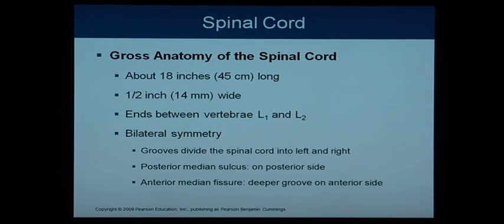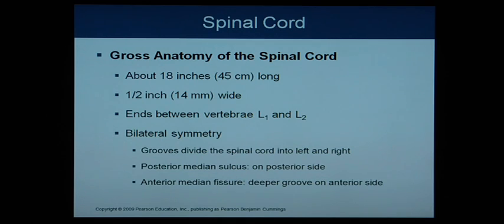Chapter 13: the spinal cord, spinal nerves, and reflexes.